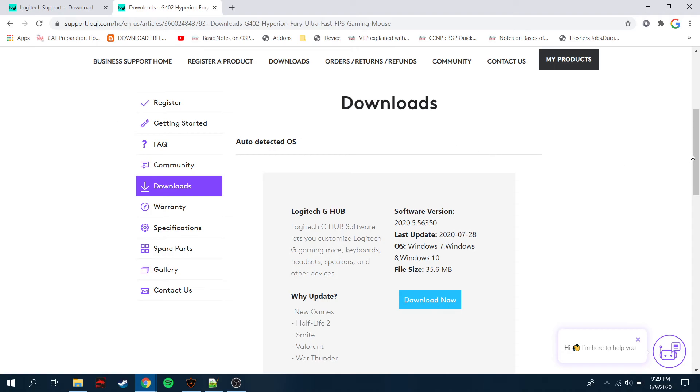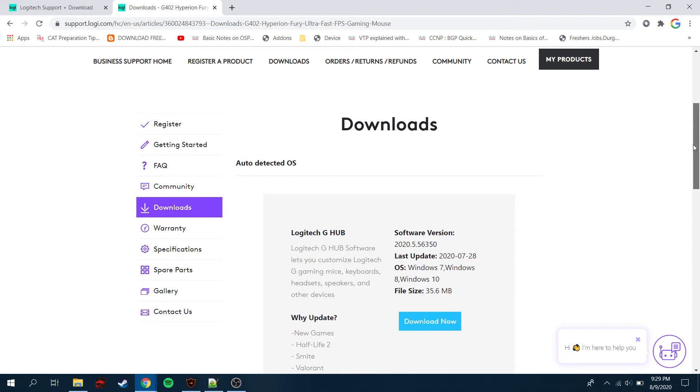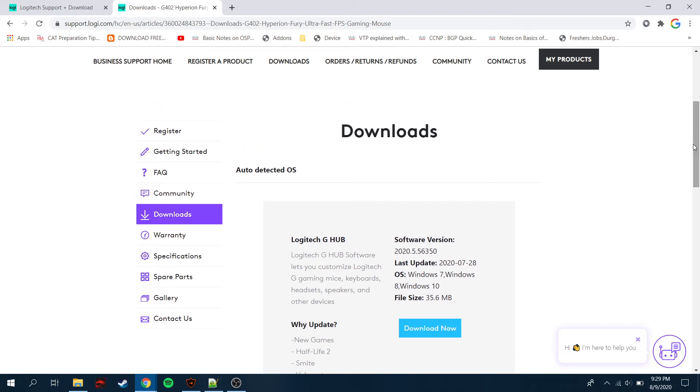Or if you want to register your product with the help of the serial number, you can do that here as well.